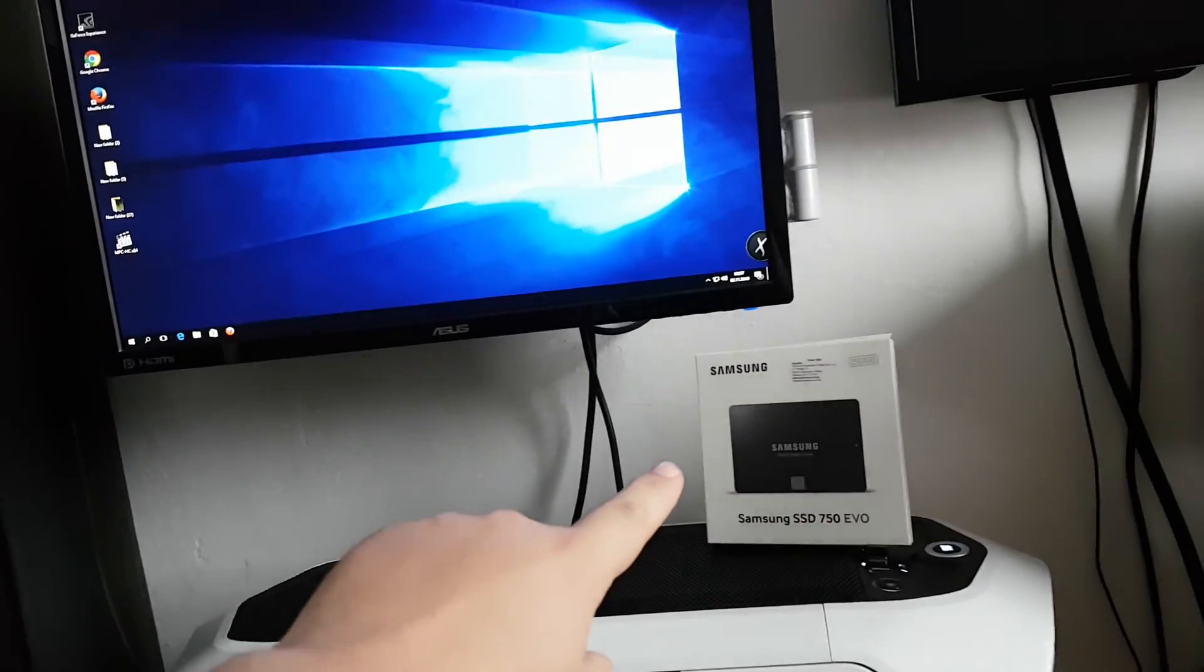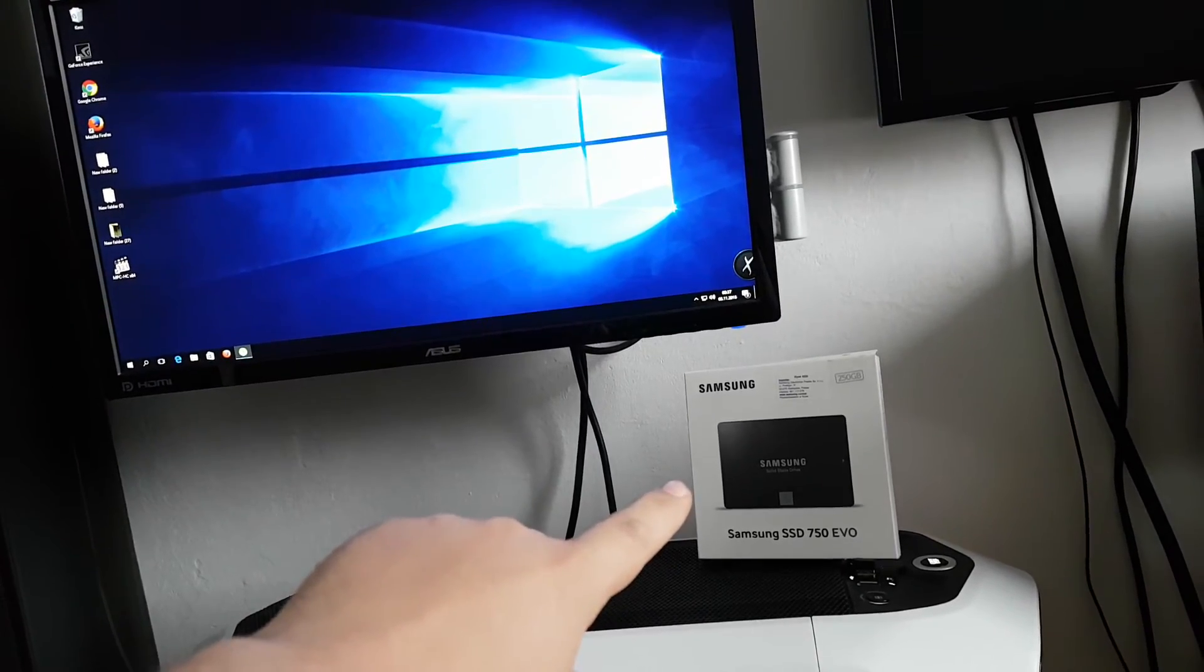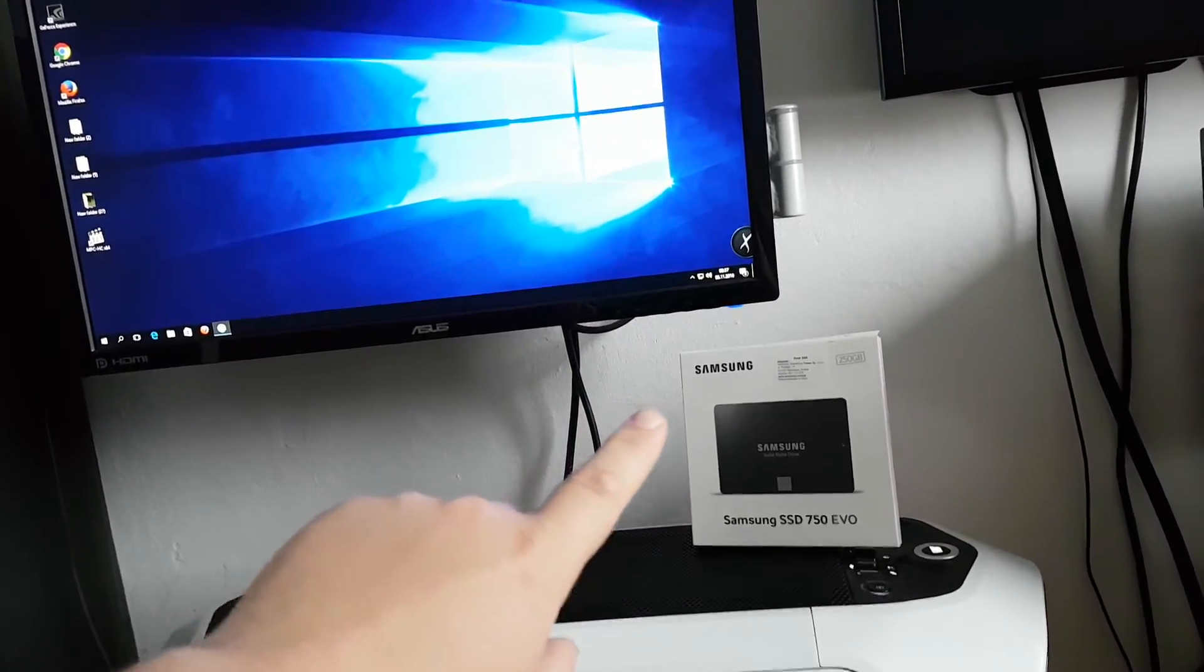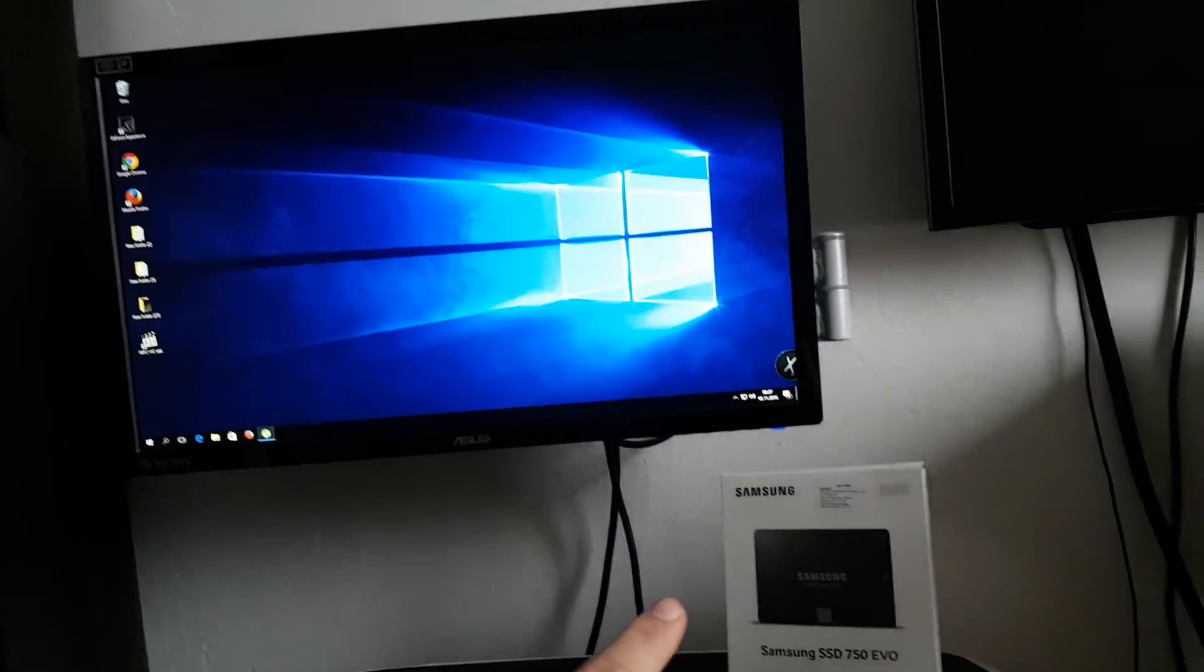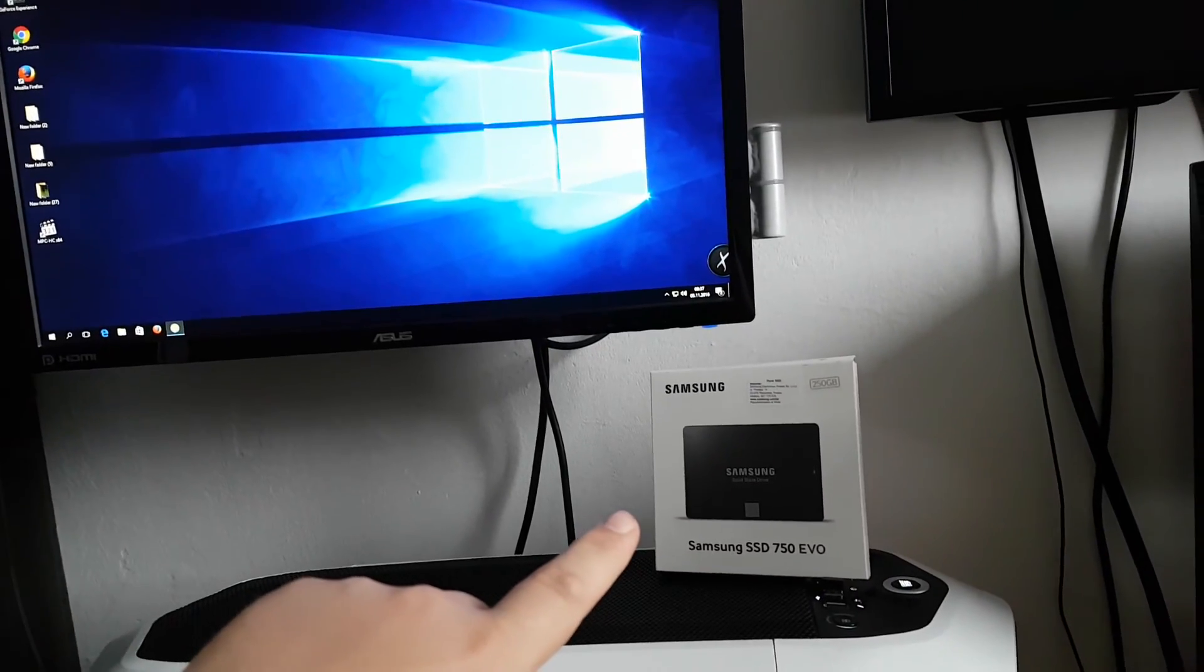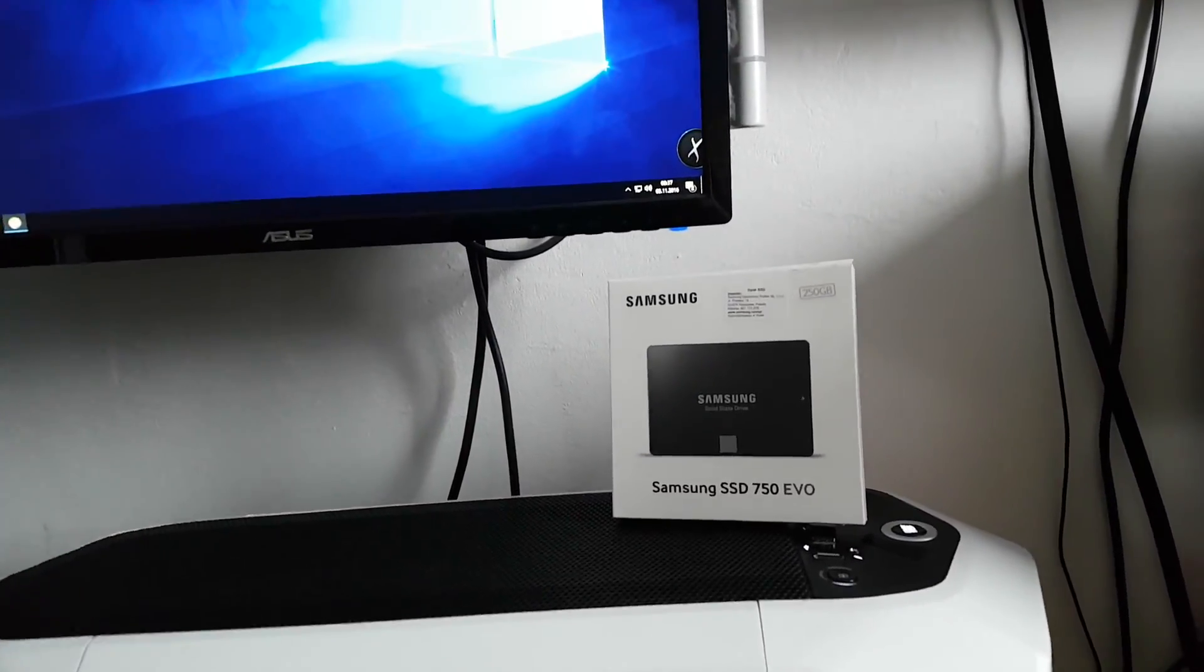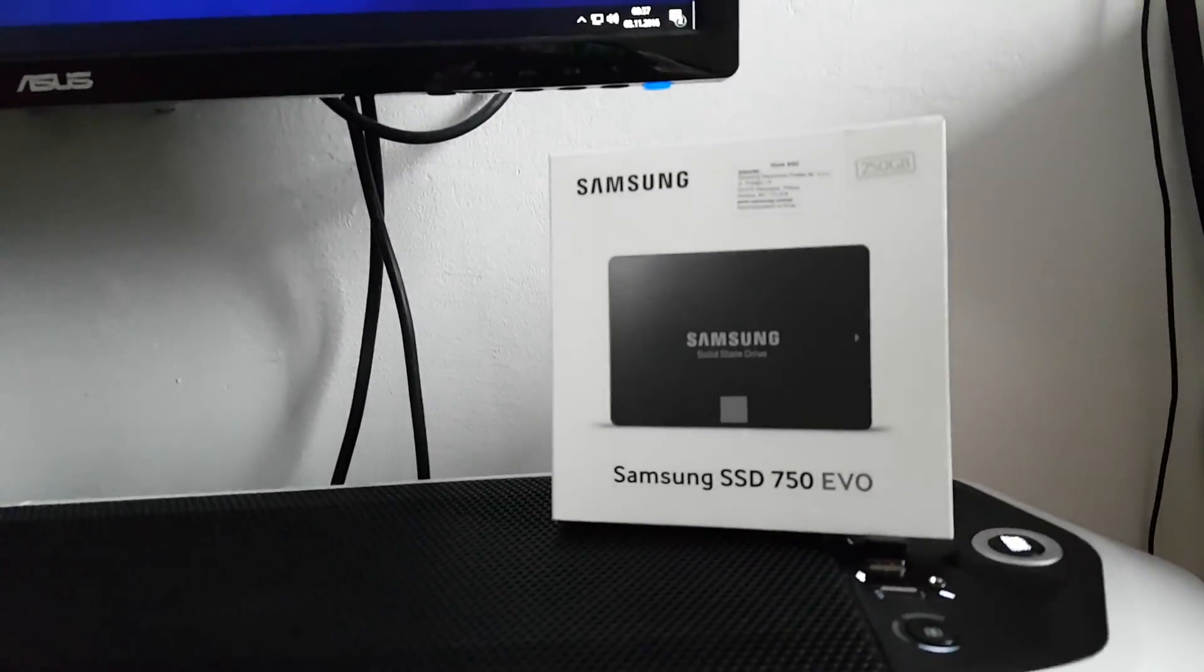I recommend this drive, very cheap but very efficient. Thanks for watching, goodbye.